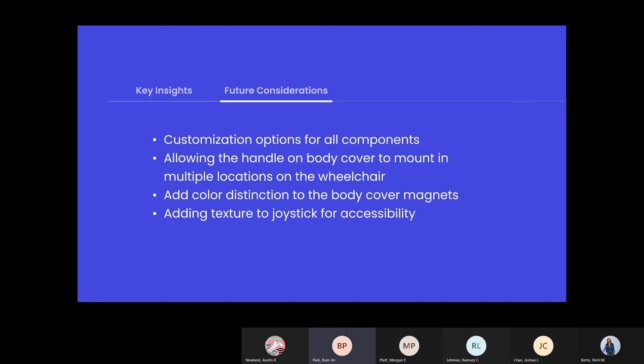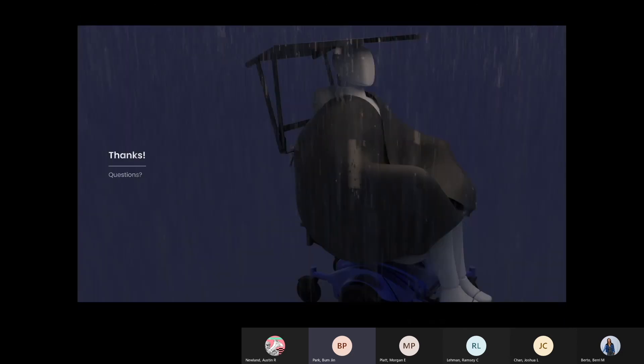Some future considerations are to add color customization to all three components and allow more locations for the body blankets handle to be mounted. Also, the magnets of the body blanket can have more of a colored contrast for greater visibility, and a texture can be added on the joystick cover for visually impaired. With these modifications, we are confident that our product will be an effective and dependable weather protection device for power wheelchair users. Thank you for your time.